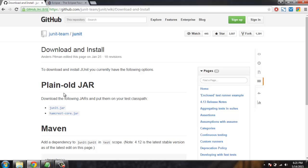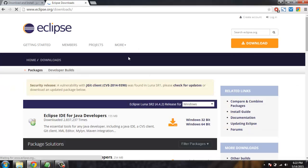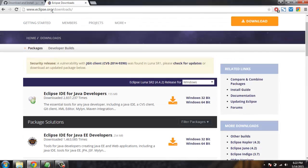Simply adding these two jar files in your test class path will do. Another way is to download Eclipse IDE. When you download this IDE, you get JUnit embedded inside it, so you can create your tests anytime you want and your class path will have these two jar files whenever you create a test.